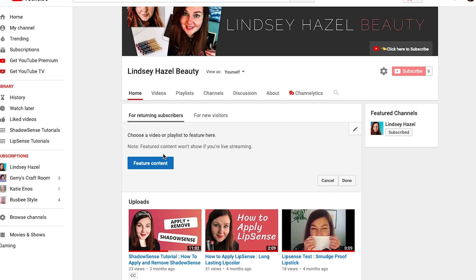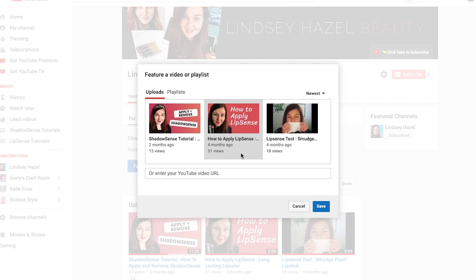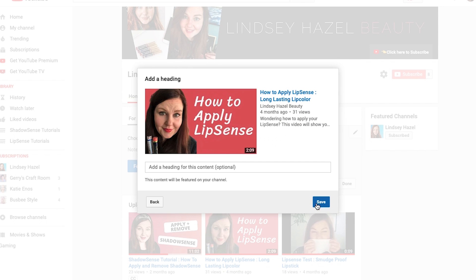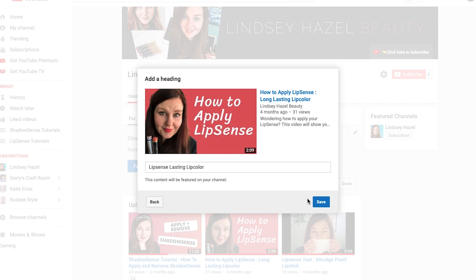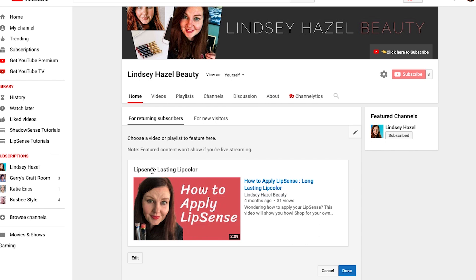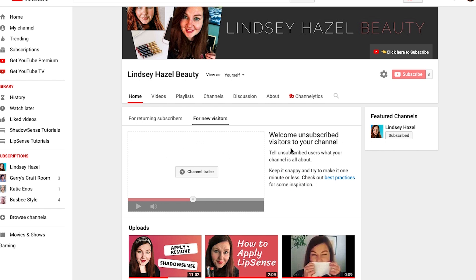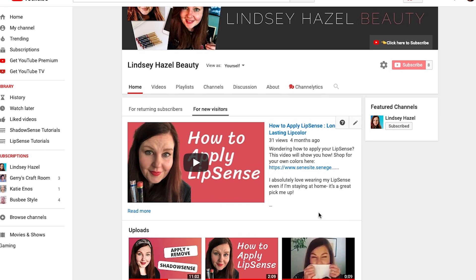You can also add featured content. I usually just like to put in my highest performing video here. You can add in a heading if you want to — that will help with your SEO when people are searching for your stuff. If you wanted to add a channel trailer you could, but I just like to put in my highest performing video.